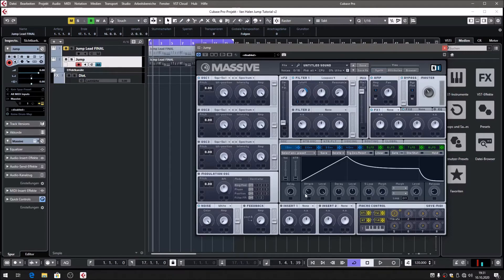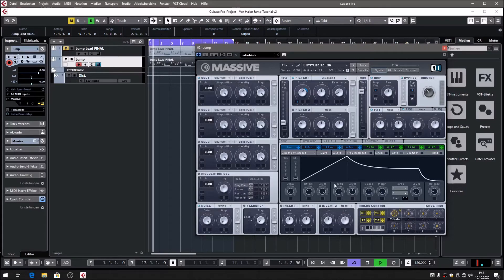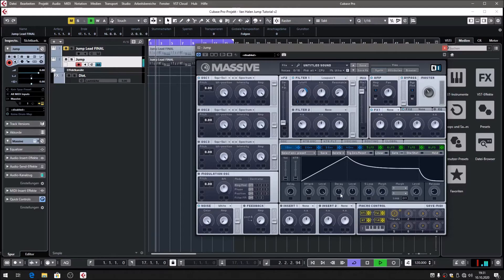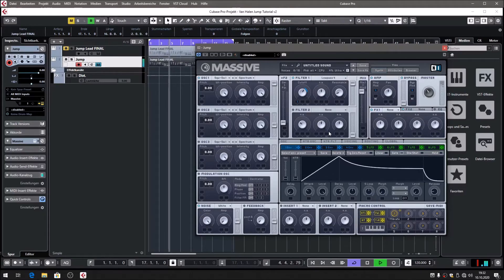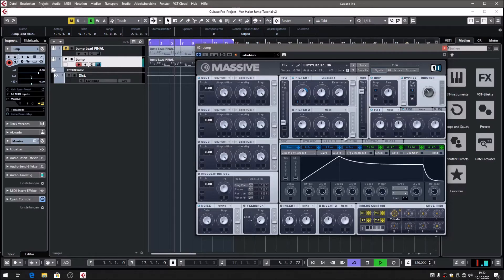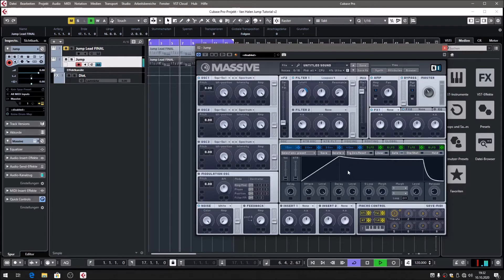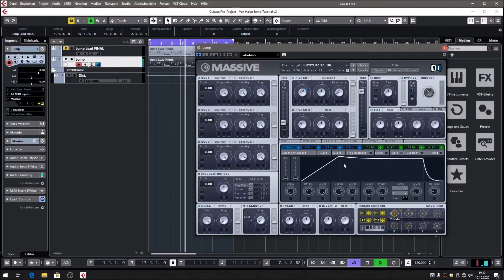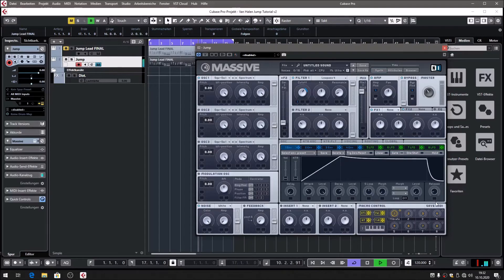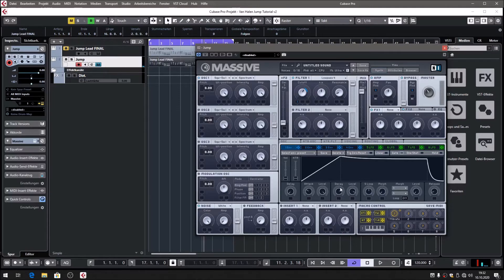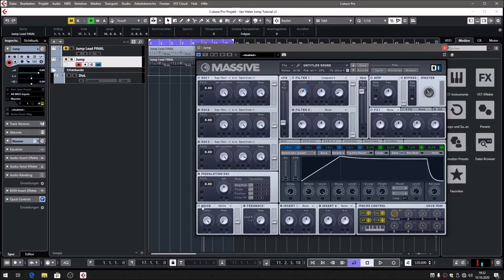The attack is not very short, but it is short enough to give you that kind of snappy feeling. The filter opens up in a snappy way. That's been the settings: attack 10 o'clock, decay 2 o'clock, sustain 4 o'clock, 5 o'clock, and release 8 o'clock.